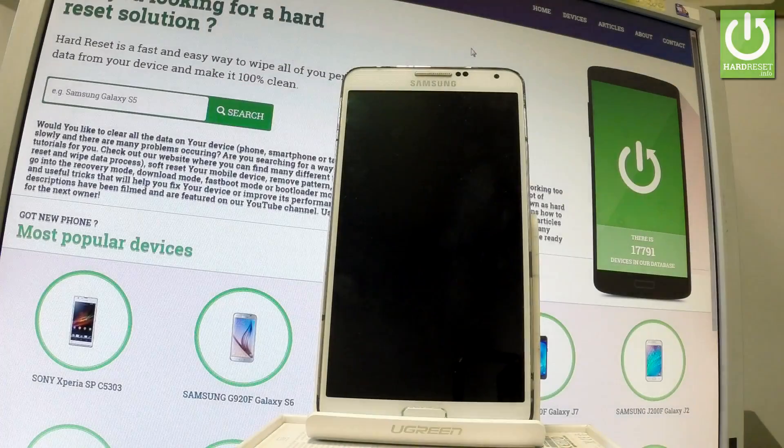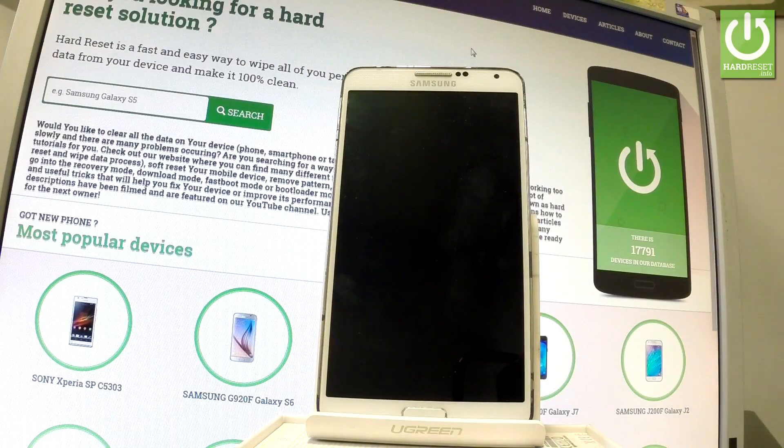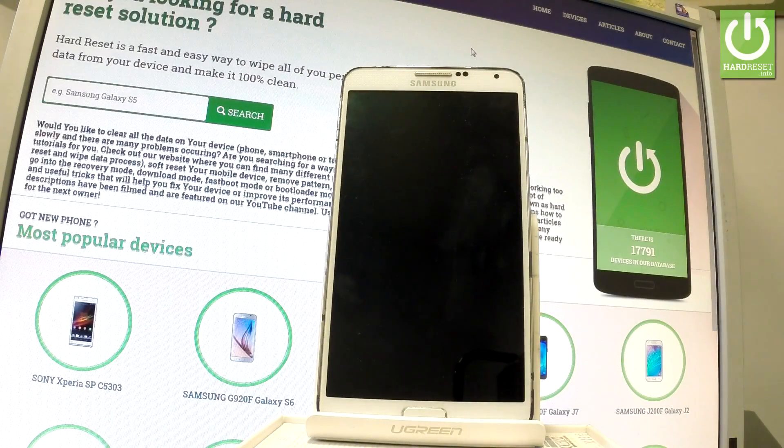Here I have Samsung Galaxy Note 3 and let me show you how to enter download mode on the following phone.